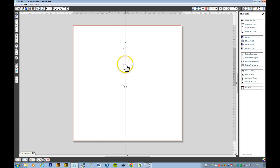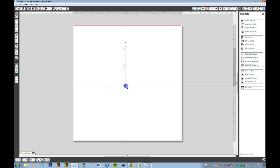Now while we're selecting it, we want to take this crosshair, which is the centre rotation, and drag it down to the bottom. That should click in place, it will snap to the bottom.